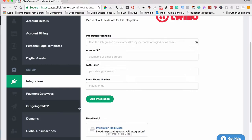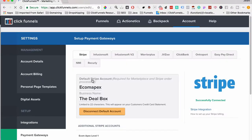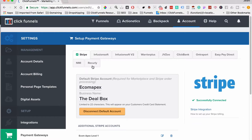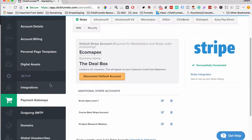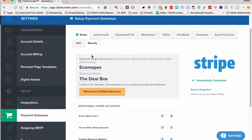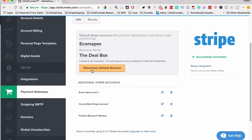Payment Gateways is where you set up how you accept payments. I recommend Stripe — that's what I use to accept payments. There are other options like Infusionsoft, but I would not recommend it; in my opinion it's archaic and has a lot of integration issues with ClickFunnels. Warrior Plus and JVZoo are great. Stripe is the best and easiest to set up, and you can look at the help docs for guidance.